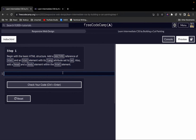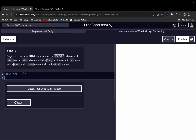The very first thing we want to do is declare a doctype. This doctype tells the browser what kind of document you want it to read. You write it with an exclamation mark, then 'DOCTYPE', then an attribute of 'html', which tells the browser that this is an HTML document.